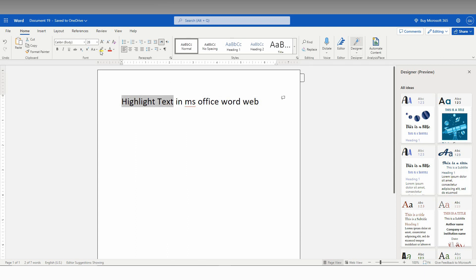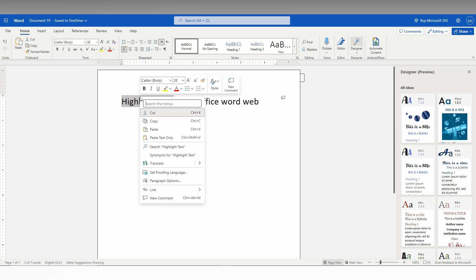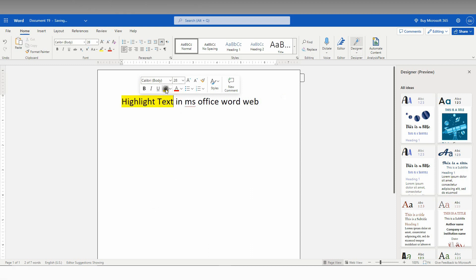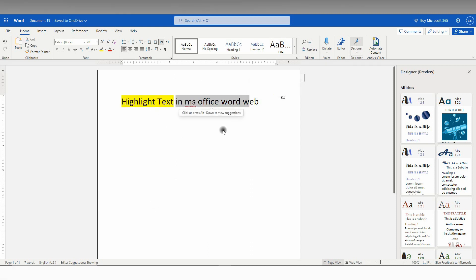You just need to click on this option in the font menu, or you can right click here and use this. This is the highlighter, so you can also choose different colors.